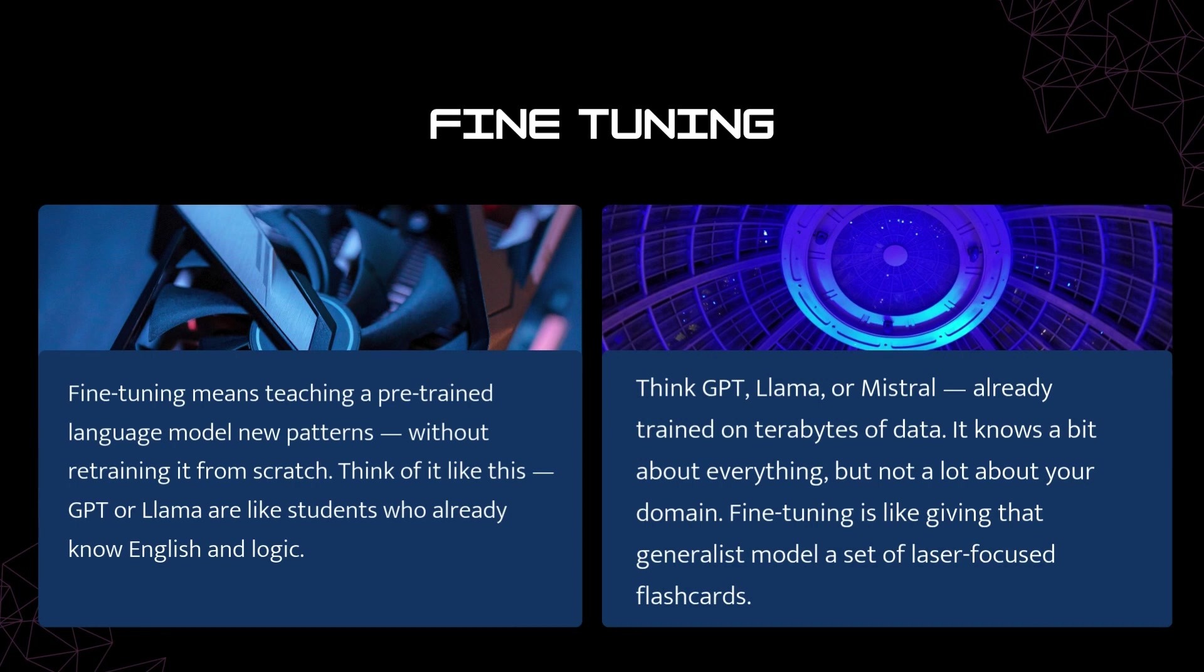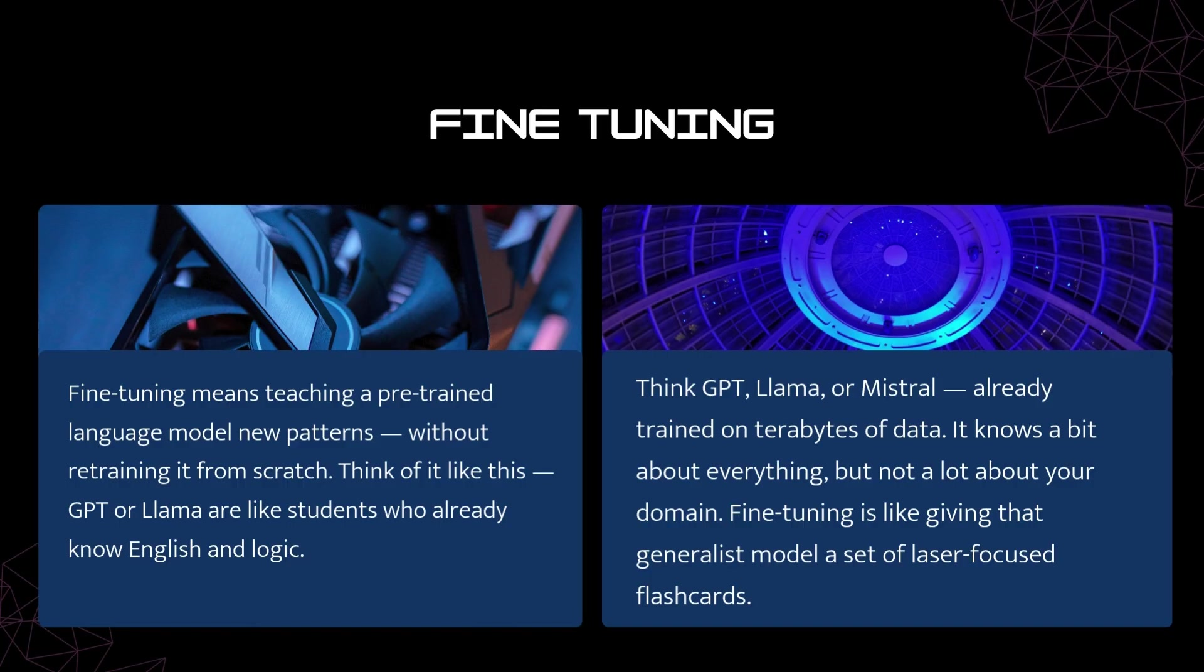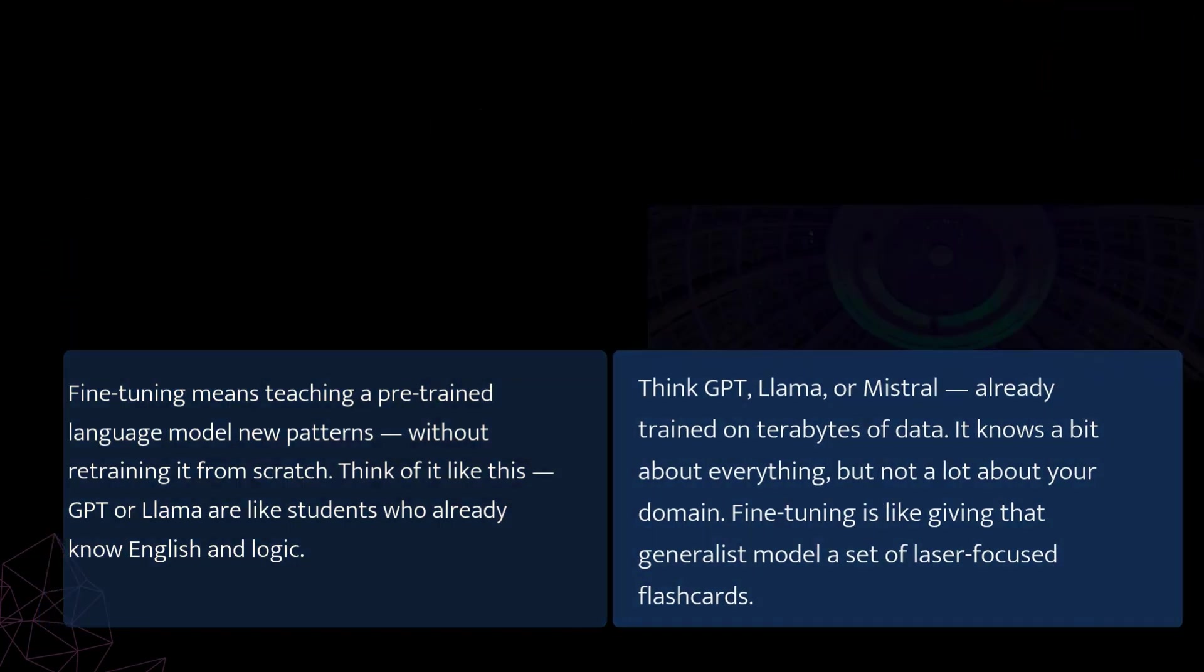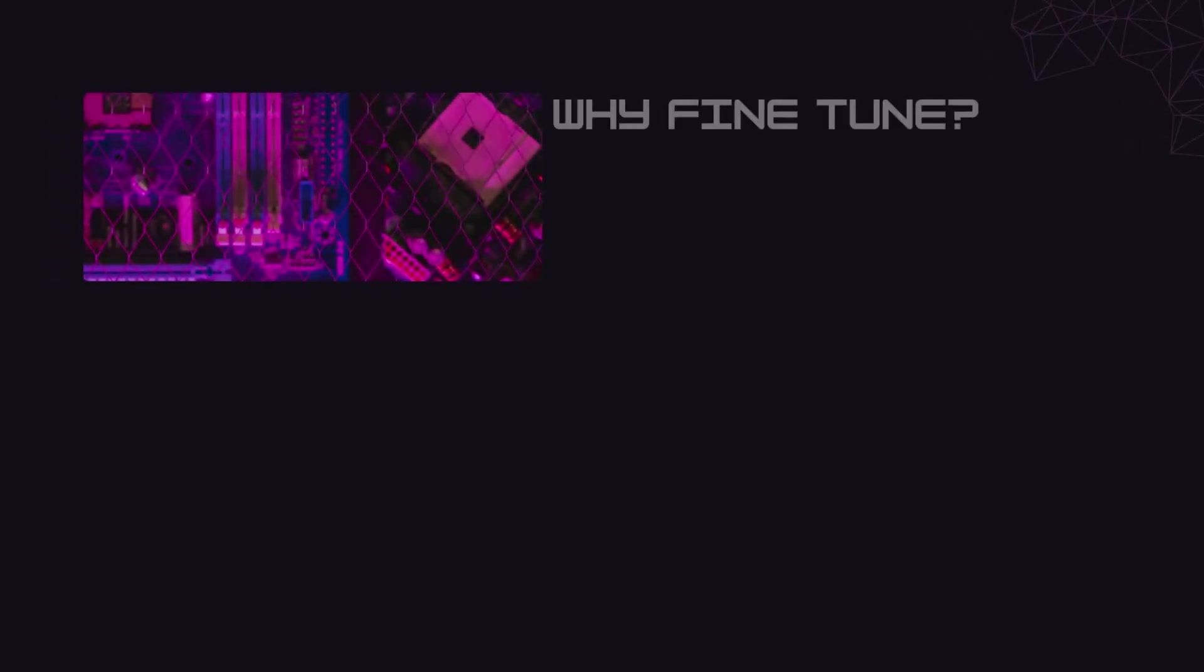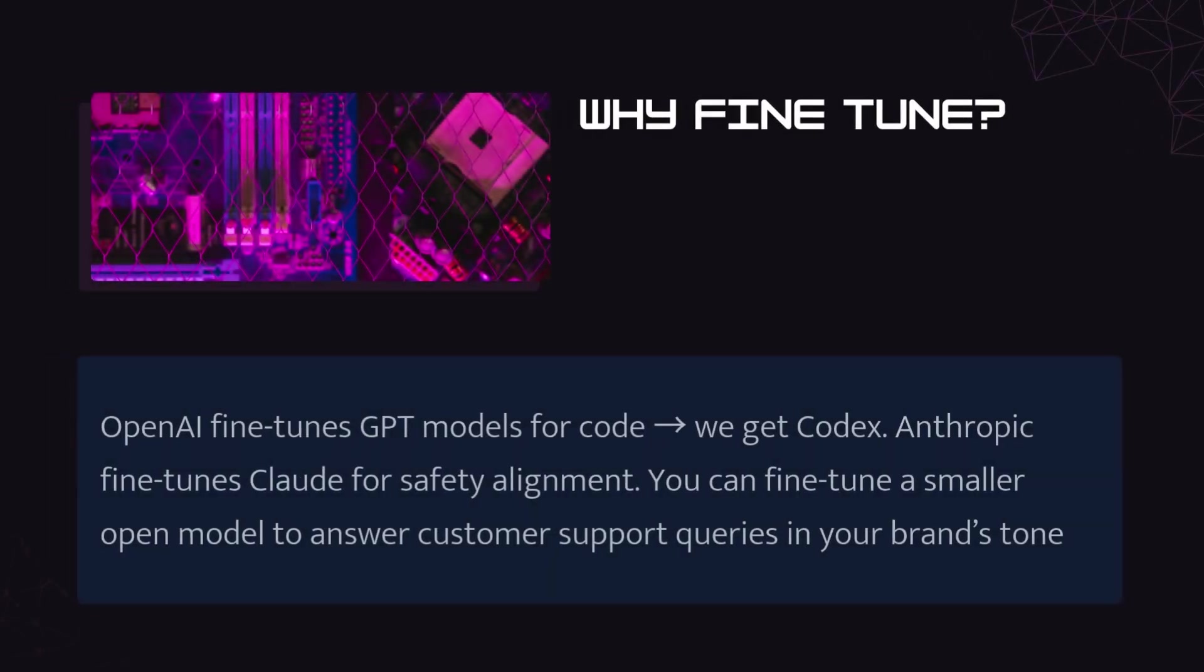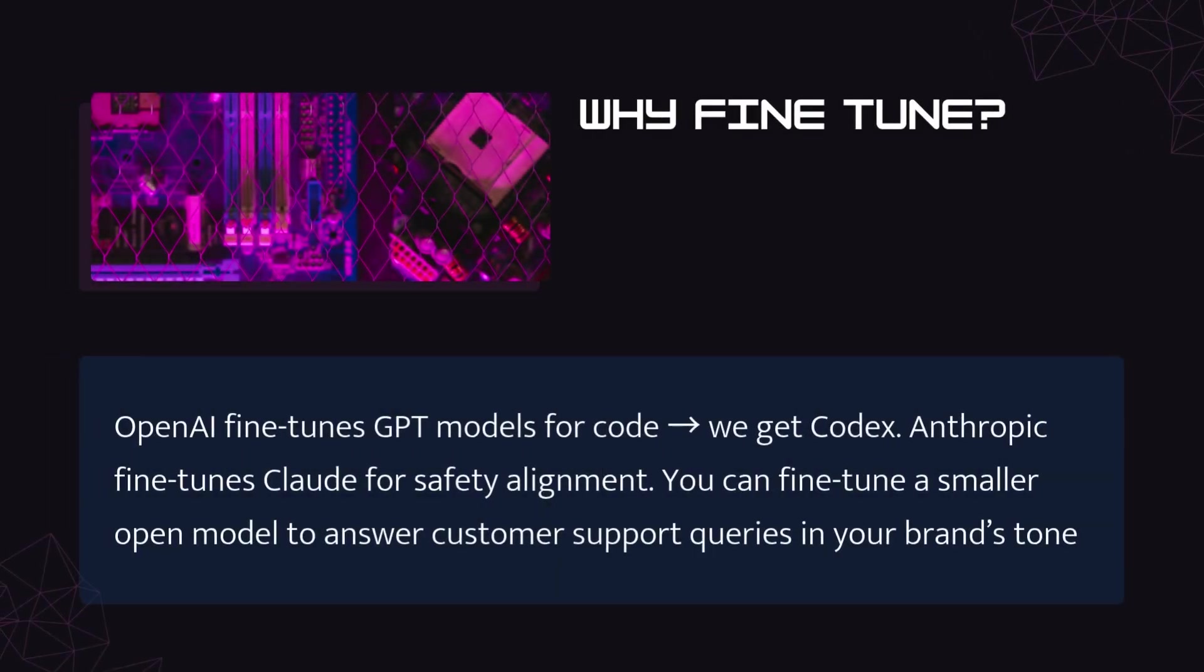Picture this: you've got a massive base model, think GPT, Llama, or Mistral already trained on terabytes of data. It knows a bit about everything, but not a lot about your domain. Fine-tuning is like giving that generalist model a set of laser-focused flashcards. You feed it carefully chosen examples from your domain, so it adjusts its internal weights to perform better on that specific kind of task.